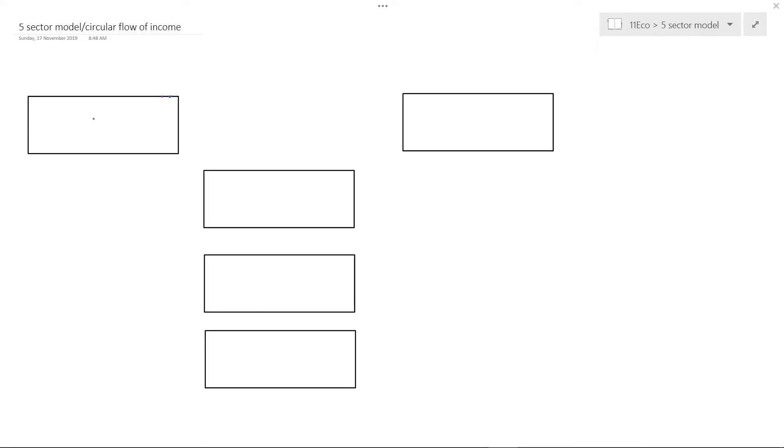The best way to start is to draw it and to see those relationships and how each sector interacts with each other. So here we are with the outline of the five-sector model, the circular flow of income model — it's all the same. We start with the two-sector model.